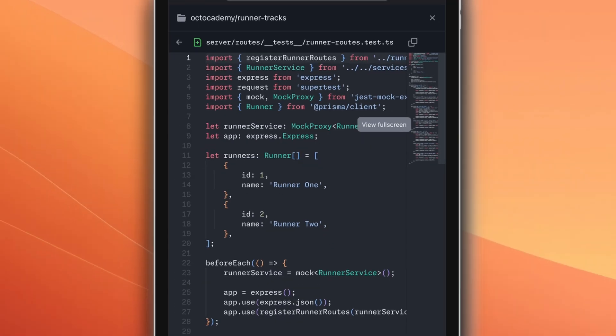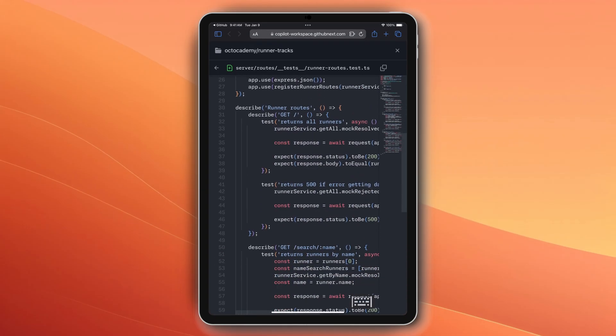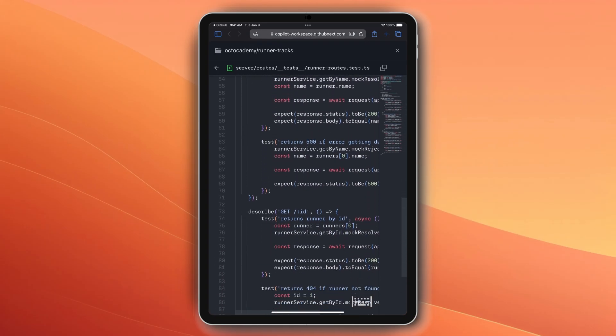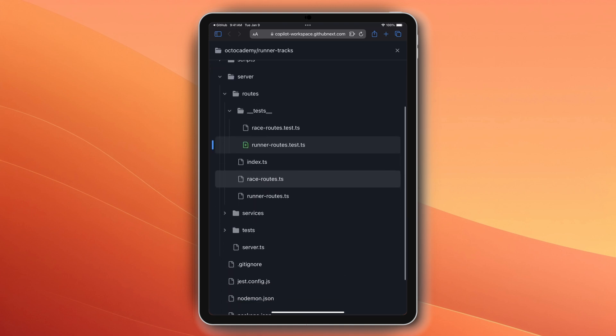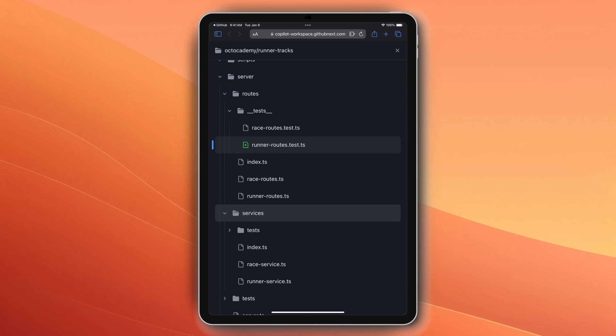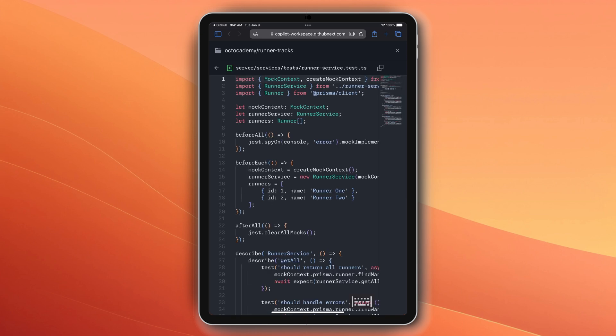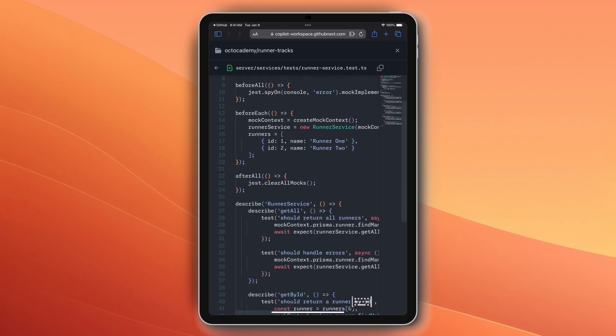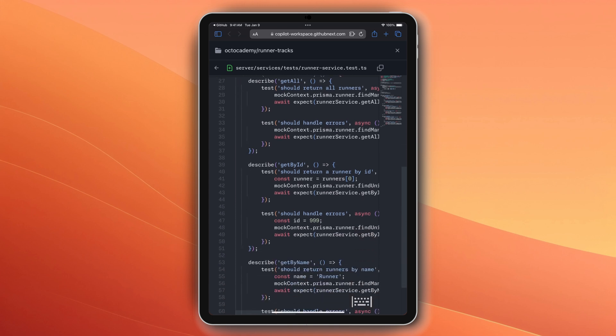Once those are created, I can then review them right here from my mobile device. I can also bring up the project structure, navigate through, and ensure that the files are created in the right location, and also utilize any helper functions or other frameworks that I might have configured.